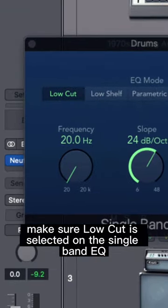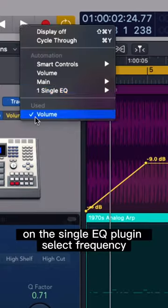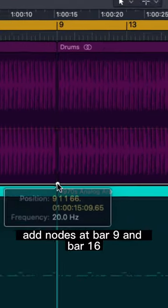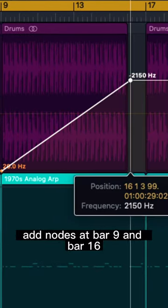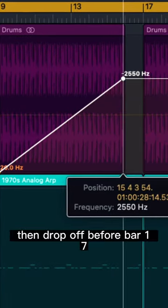Make sure Loco is selected on the single band EQ. On the single EQ plugin, select Frequency. Add nodes at bar 9 and bar 16, then drop off before bar 17.